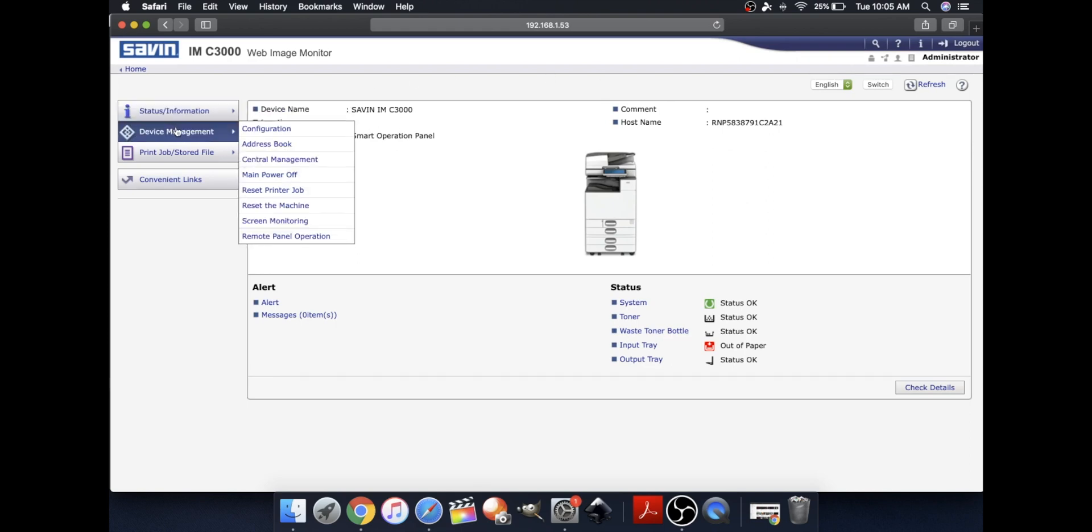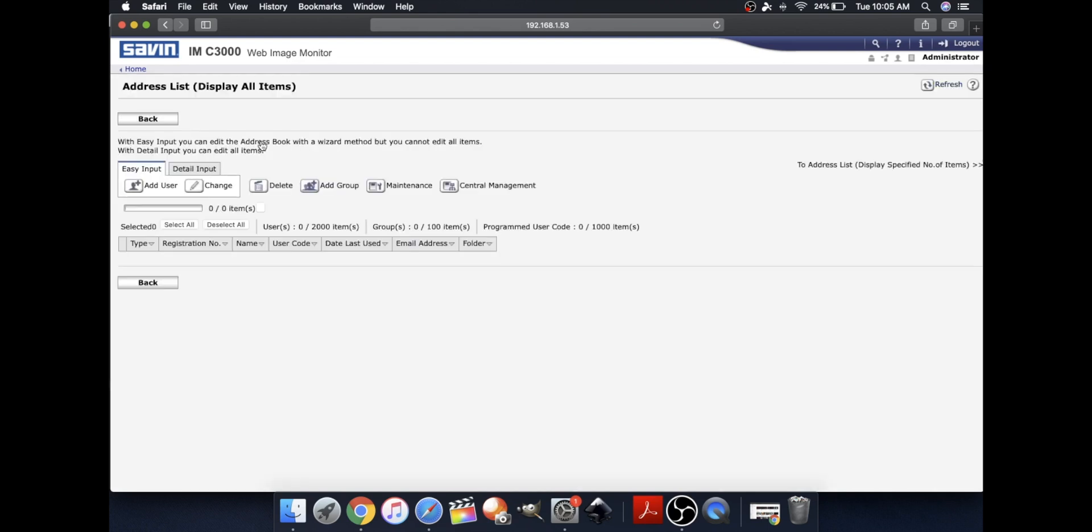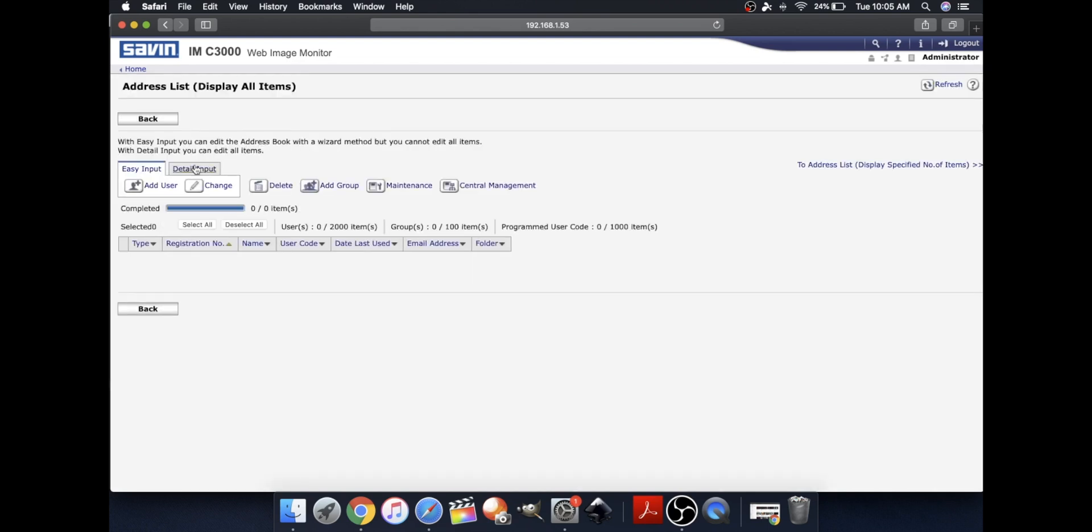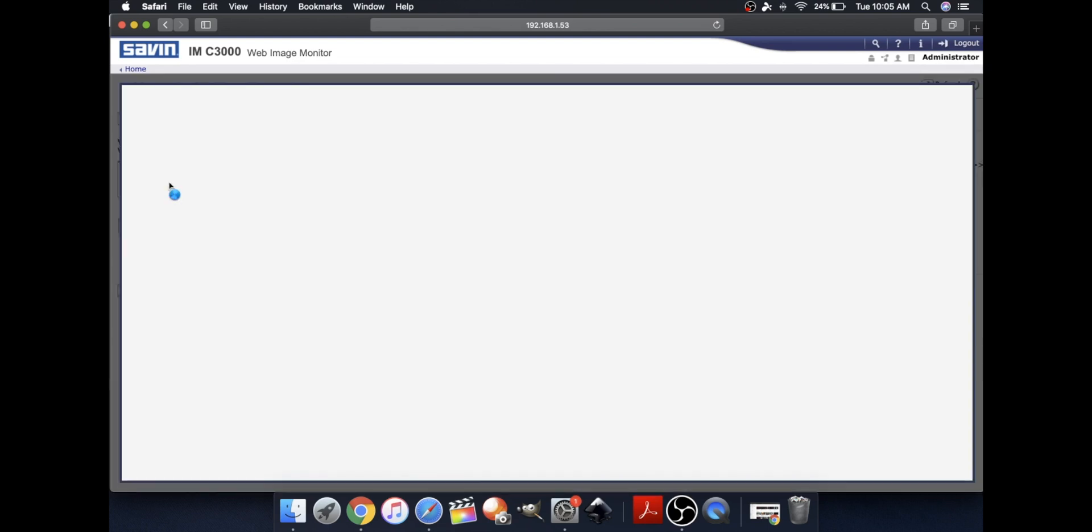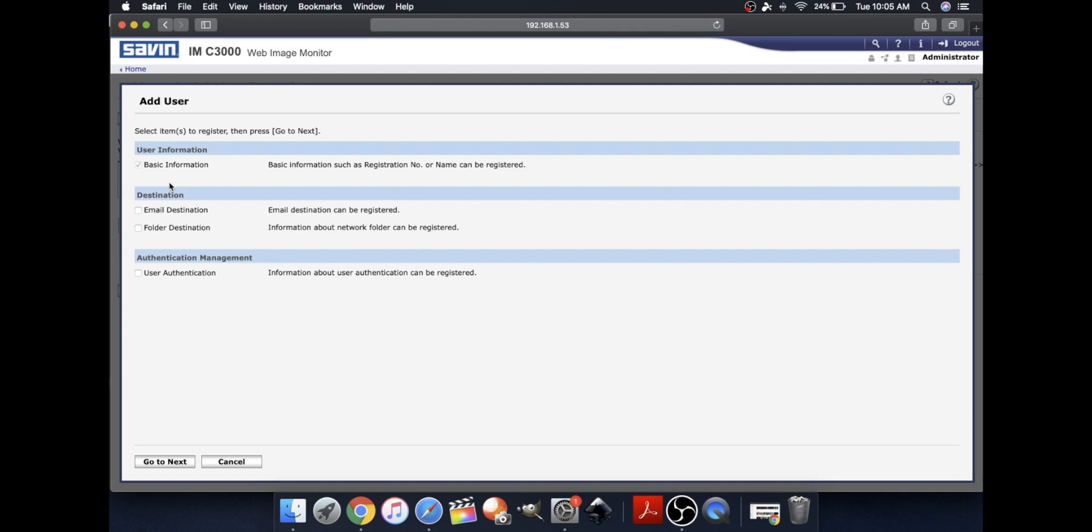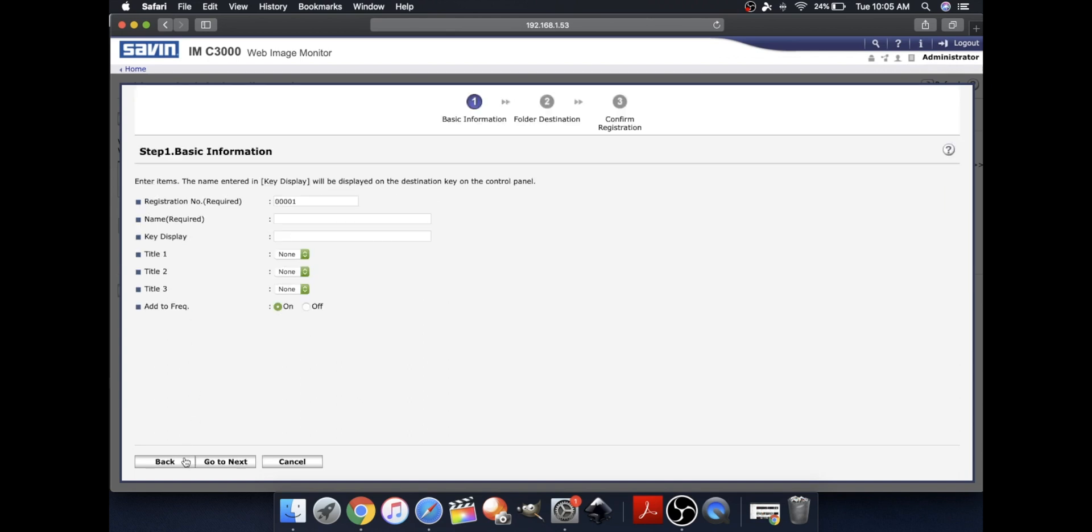Go to Device Management and select Address Book. Click Add User. Make sure Basic Information is selected and please make sure Folder Destination is selected as well. Click Go to Next.